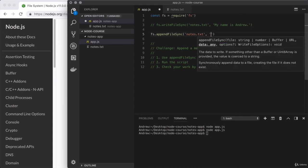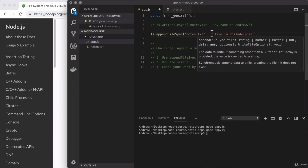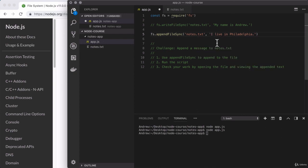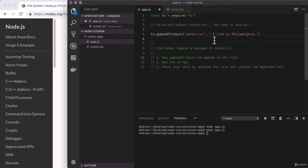And for the second argument, I'm going to provide the text I want to append. I'll say something like I live in Philadelphia. Perfect. Now, since we're appending one string right on to the end of the other, I'm going to put a space at the beginning of the string. So I have a space between the period up here and the letter I down below. Now we can go ahead and save app.js and run our script to test things out.